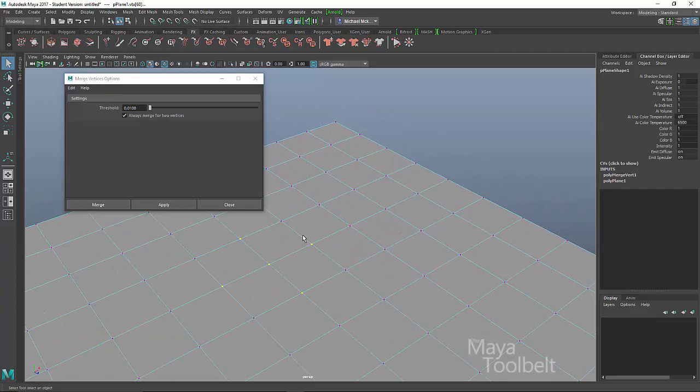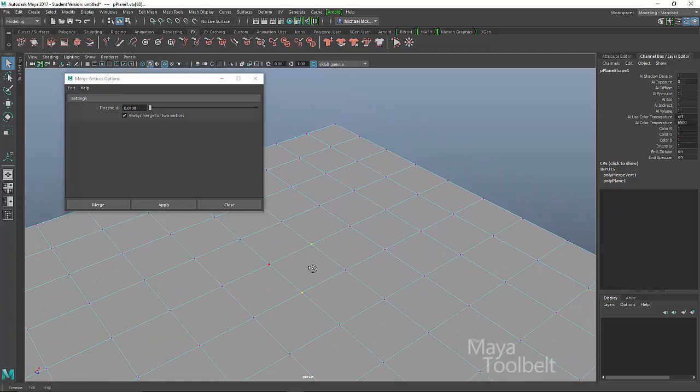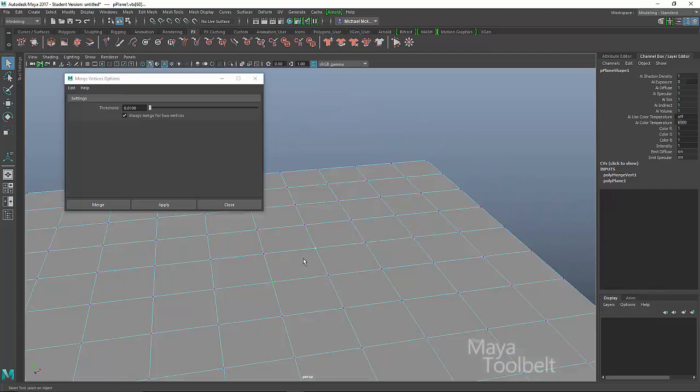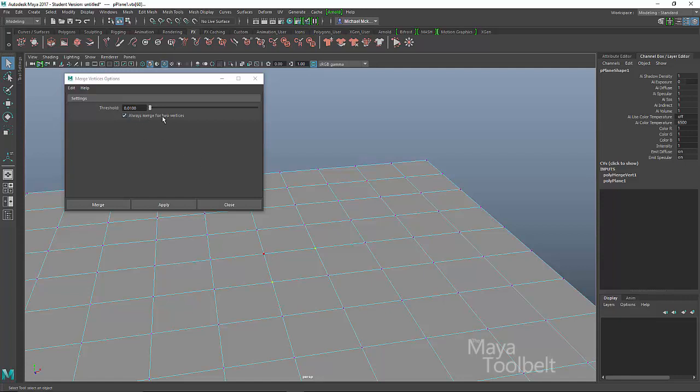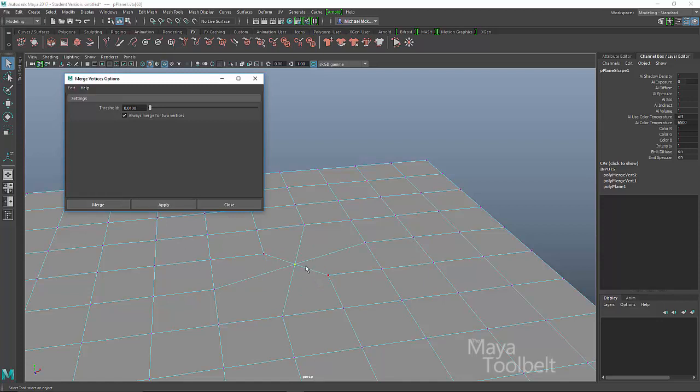So with that in mind, let's actually deselect three of these vertices so we only have two vertices selected. So this checkbox says always merge for two vertices. So I'm going to hit apply. And you'll notice even with such a small distance threshold, those vertices will still merge together because of this checkbox.